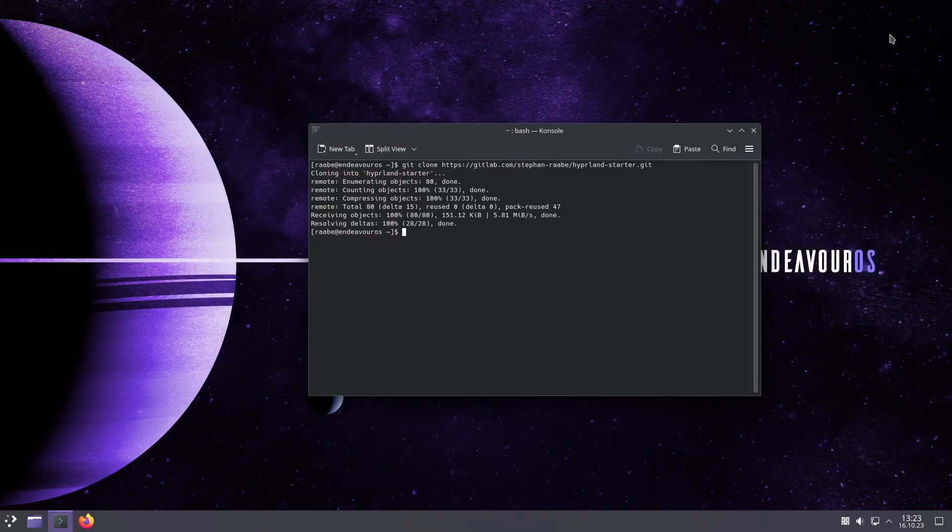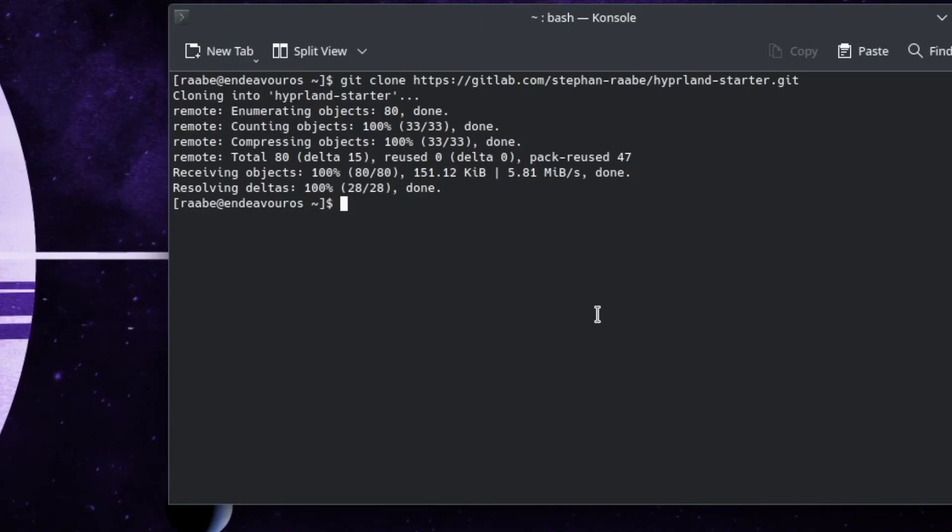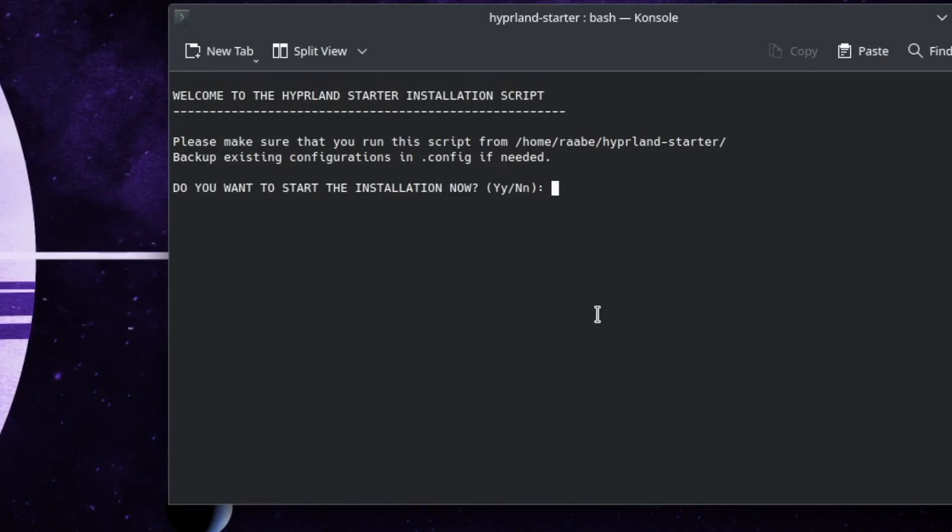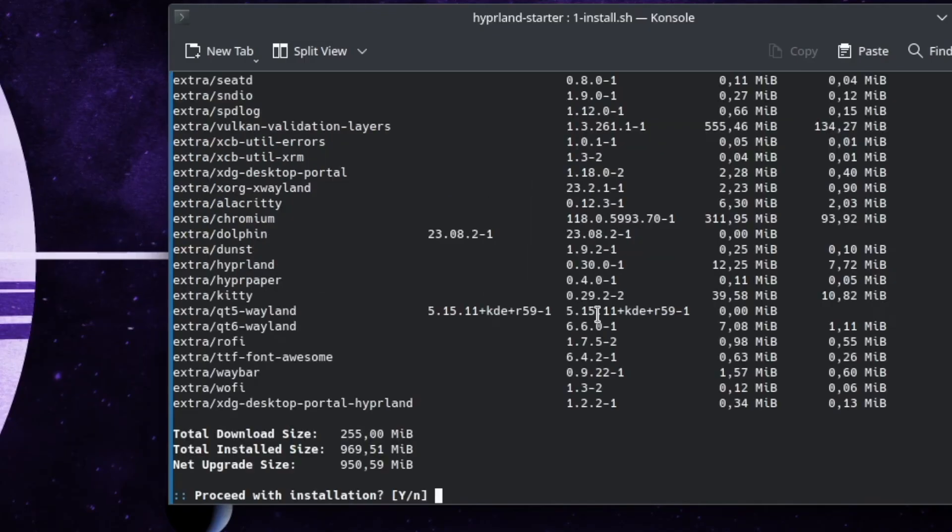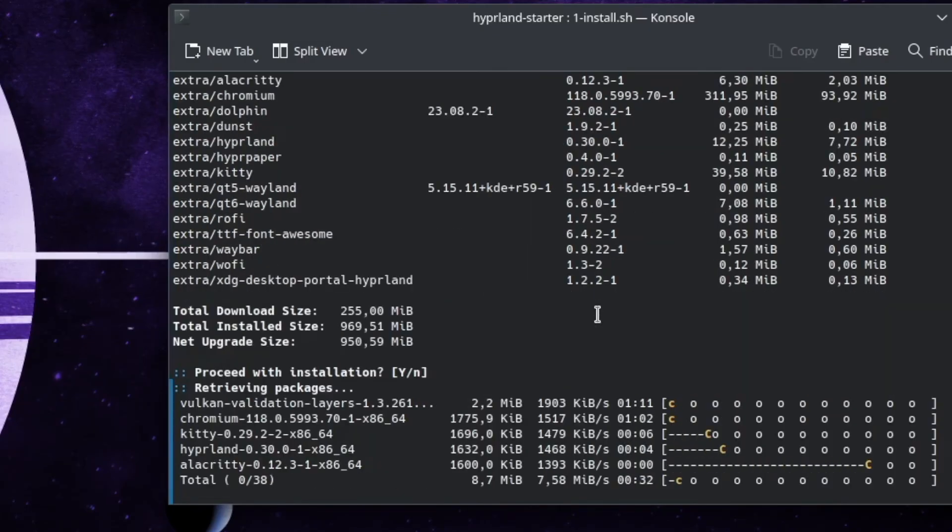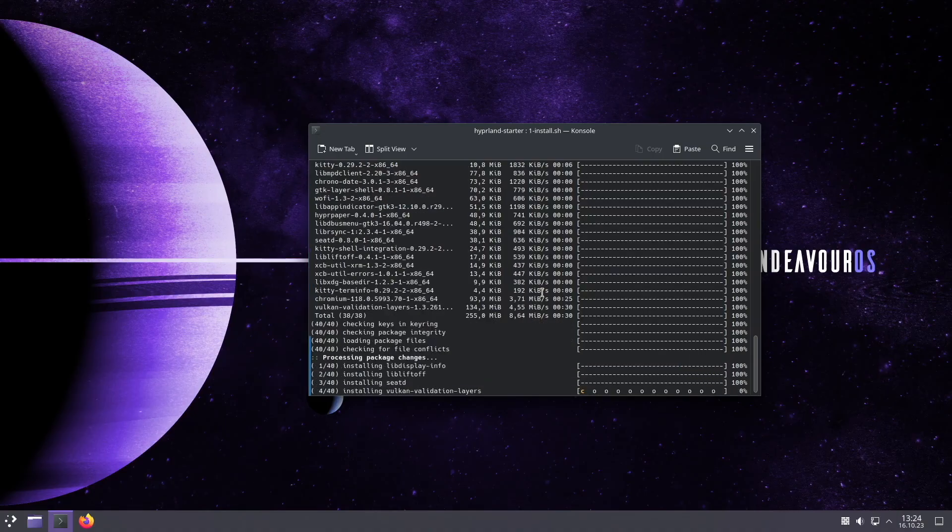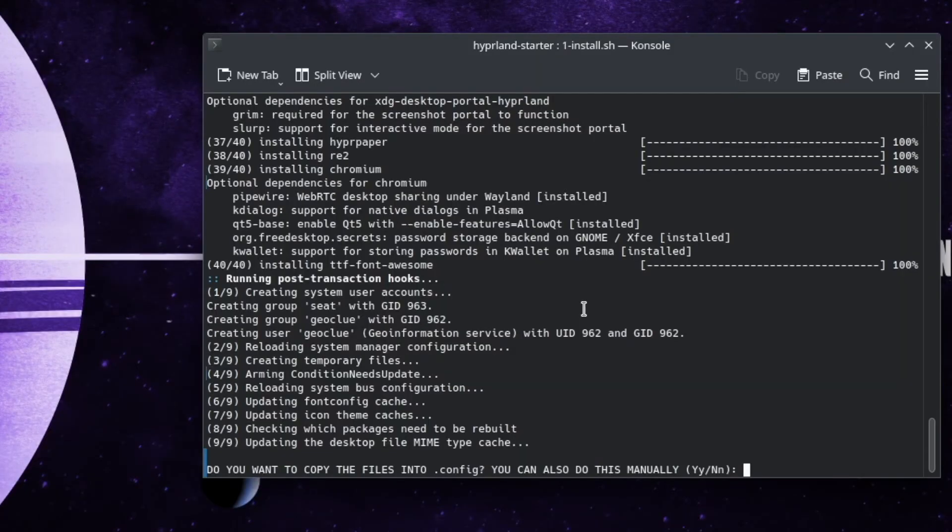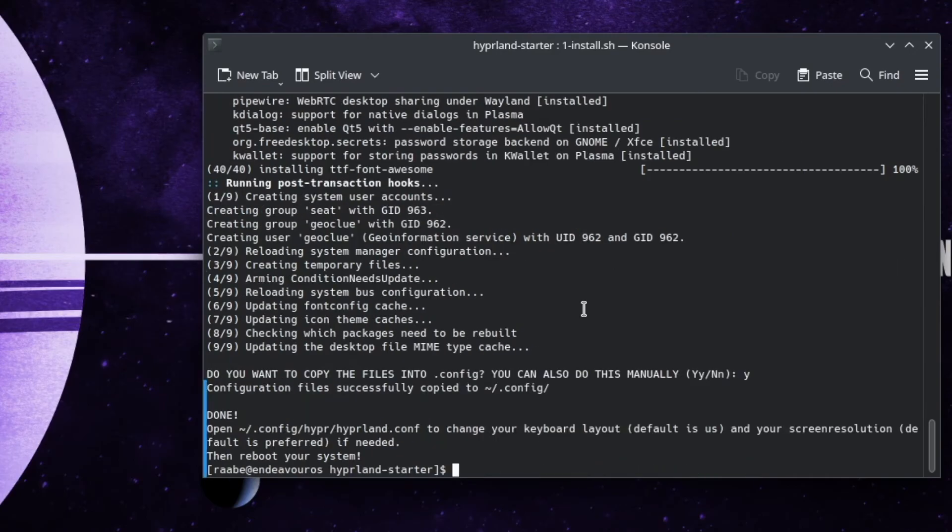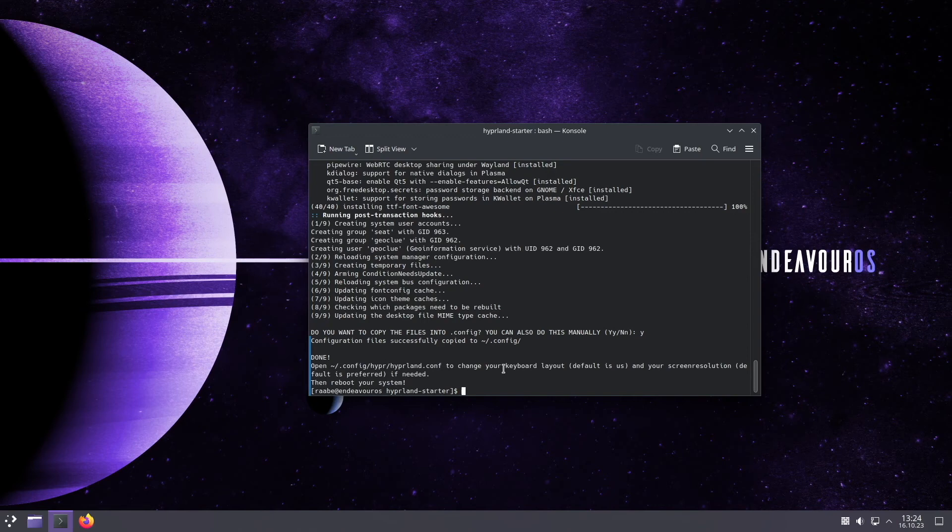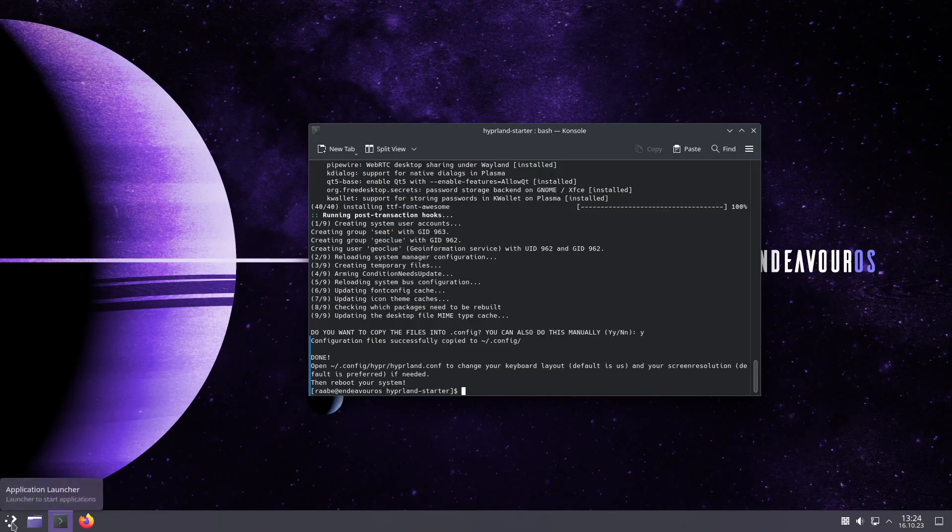Let's give it a try with cd into the hyprland starter and start the script with dot slash one install. I confirm the installation. I need to enter my password and I proceed with the installation of the packages. Yeah, installation is done and I can copy now the configuration files into the dot config folder with yes. Perfect. Here you see the comment that it's sometimes required to change the hyprland conf, or the main configuration file of Hyprland, for example to change the keyboard layout and the screen resolution. And this is exactly what I will do now.